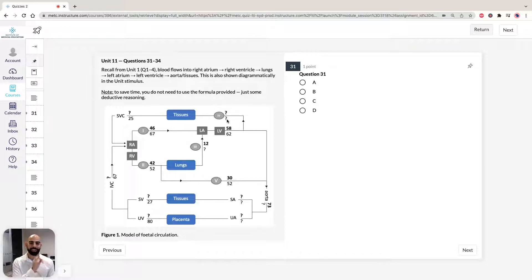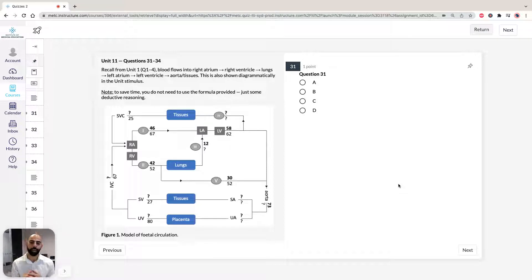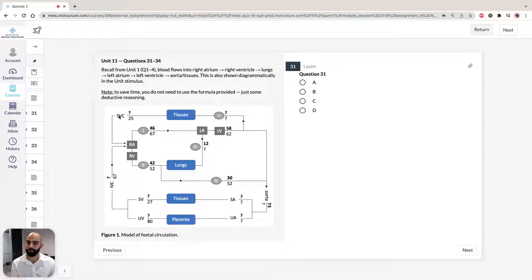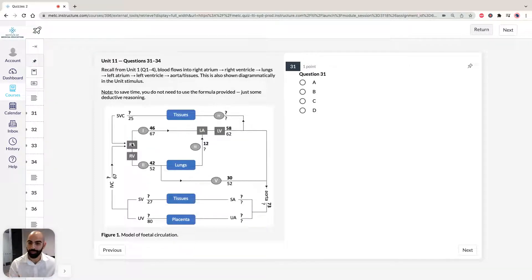Now, question 31 asks which of one to five are the shunts that normally close at birth. We need to recall how blood flows through an adult mammal. In an adult, deoxygenated blood comes from the inferior vena cava or superior vena cava into the right atrium, then into the right ventricle.